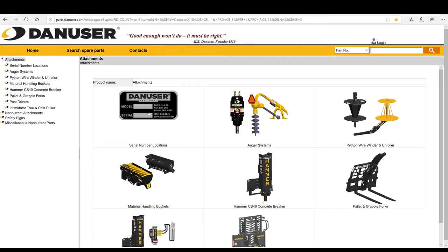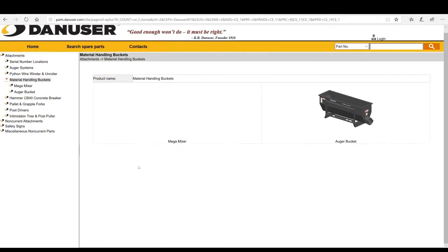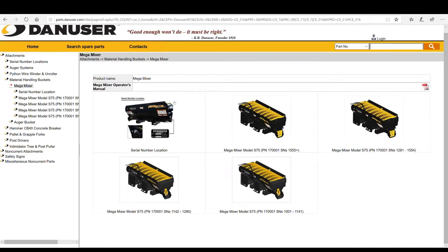For non-serialized items like augers, you will need to drill down through the respective category for diggers. Let's run through a quick example. If you're looking for a safety grate for the mega mixer, you would click on material handling buckets, then select mega mixer. You'll see four options available separated by serial number ranges.